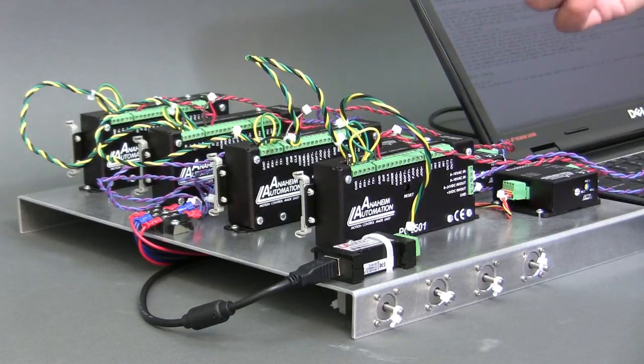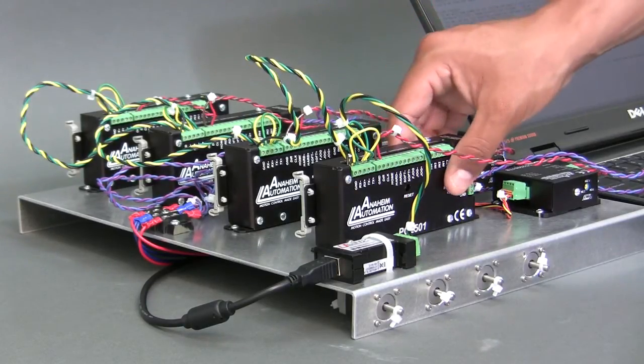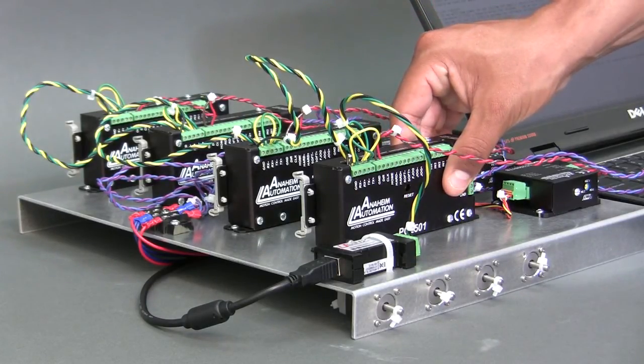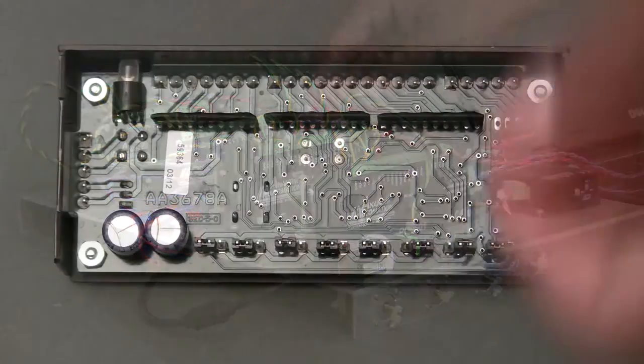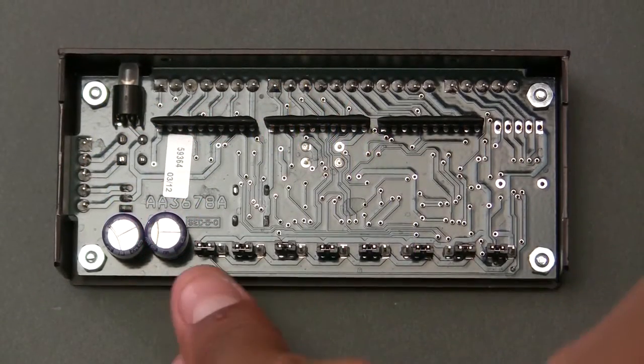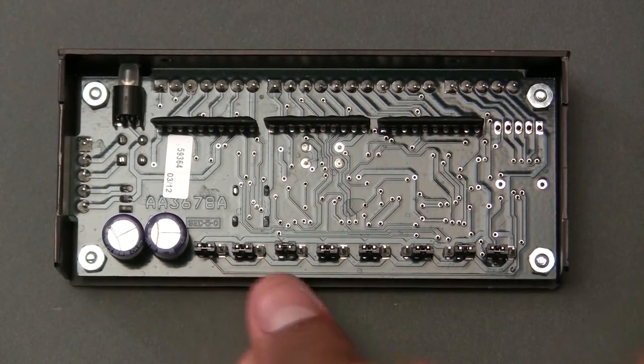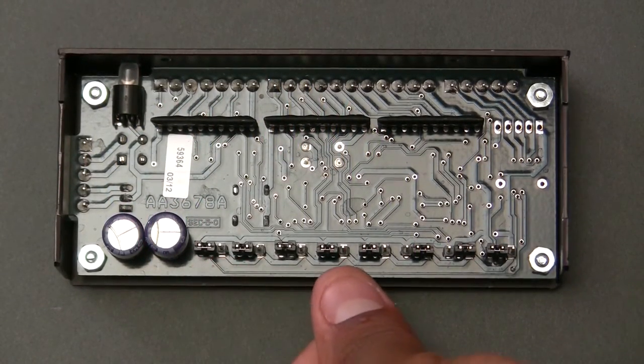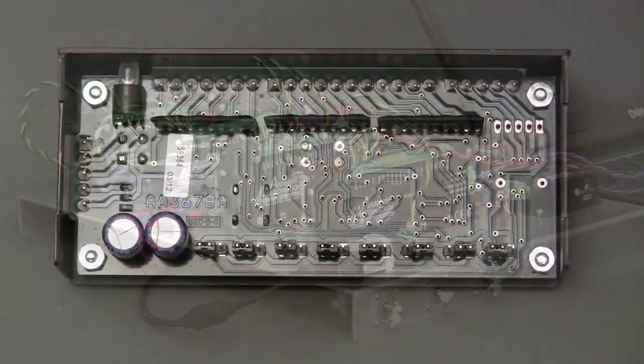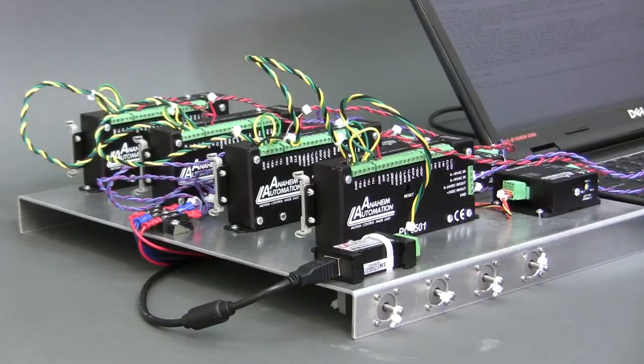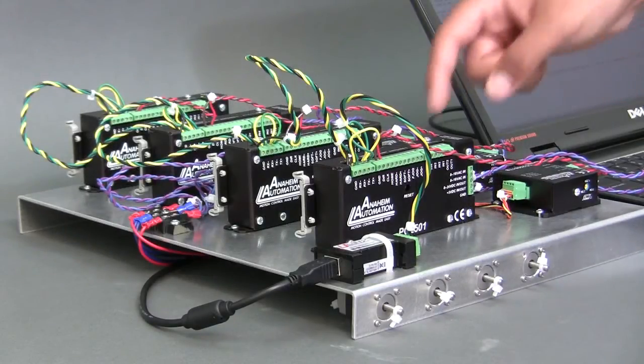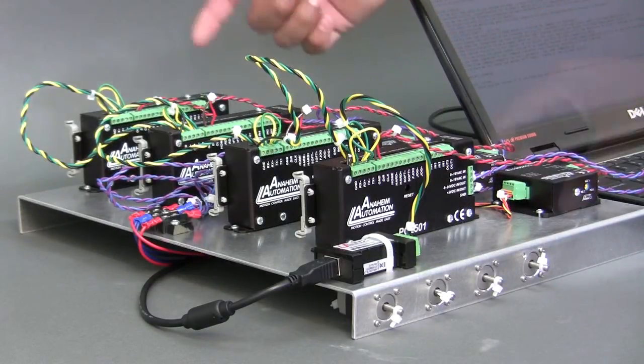The PCL501s need to be manually set with unique addresses. To do this, remove the back plate from the units and set jumpers JP4 through 8 accordingly. These four PCL501s are address 0 through 3.